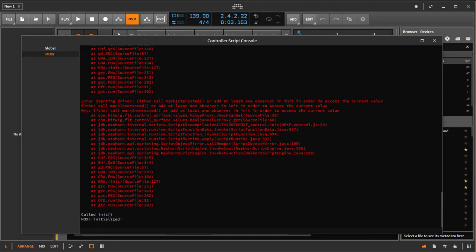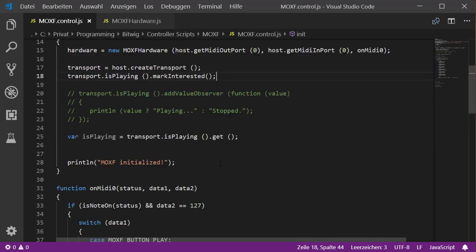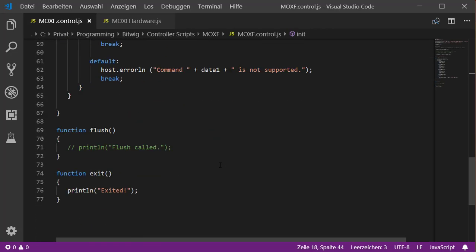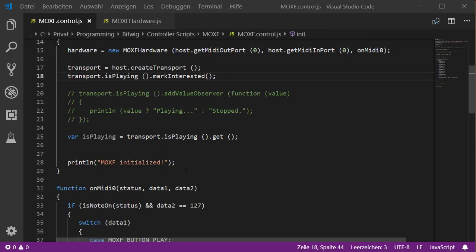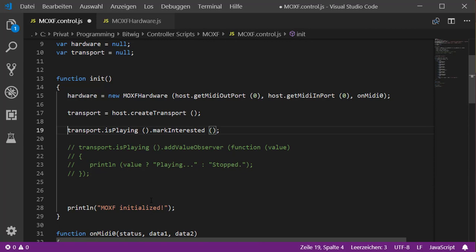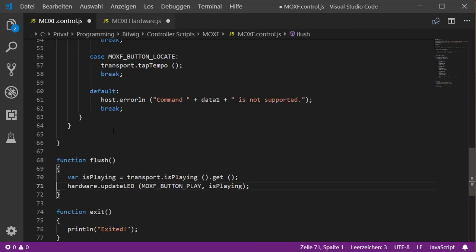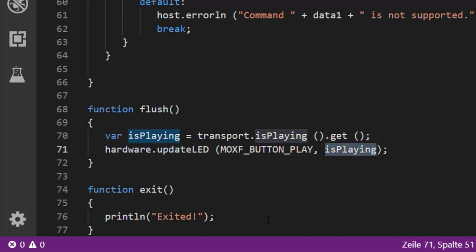If you register a callback, you also don't have to call markInterested, because Bitwig then already knows you're interested in that value. We want to update the LED state of our play button, and we'll do that in flush. In the flush function, we call our getter to get the playing state, and I've prepared an updateLed method which takes the play button note and the playing state as parameters.